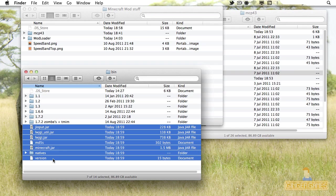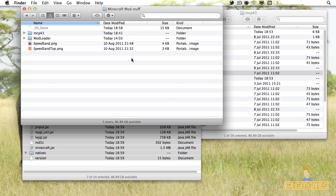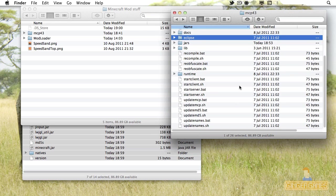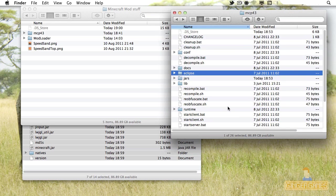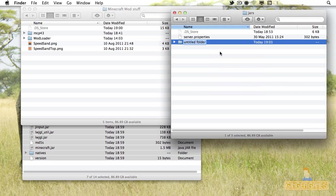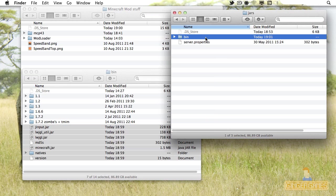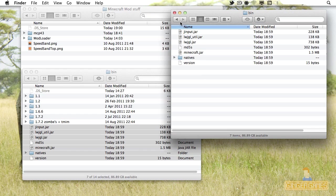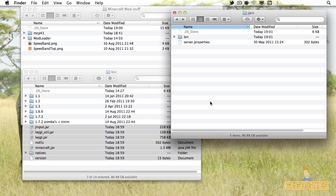Highlight all the files in the Bin folder, copy them, and then go into your MCP folder. When you go into your MCP folder, click Jars, then create a new folder and call it Bin — the same as where it came from — and place those files in there. Note this is for making a client mod, not a server mod. If you're making a server mod, place the minecraft_server.jar file in the Jars folder without the Bin subfolder.